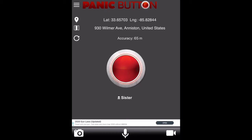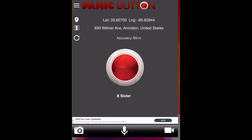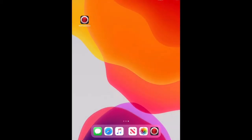If the phone doesn't have access to GPS satellites or cannot get the current location, the app will send a quick help message, and when the location is available, it will send a new location.